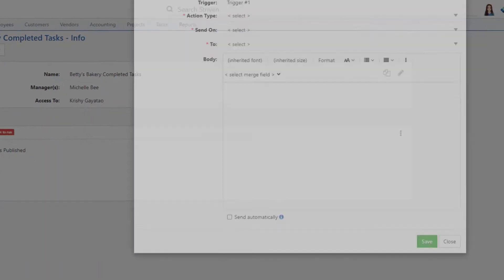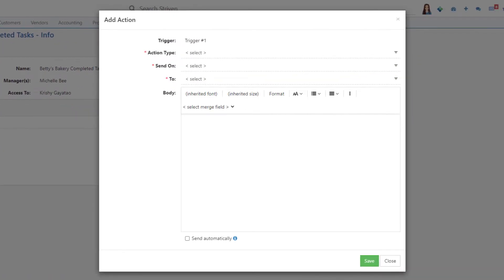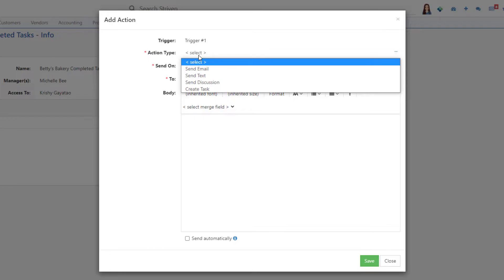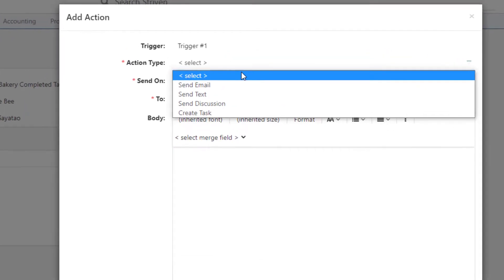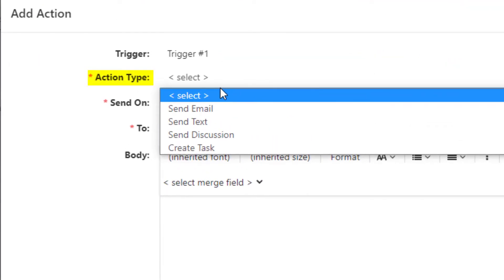Next, you'll want to add an action to your trigger. Clicking on the Add Action button will open a pop-up window with fields to fill in for the following. Action Type, which offers the options for Send Email, Send Text, Send Discussion, or Create Task.